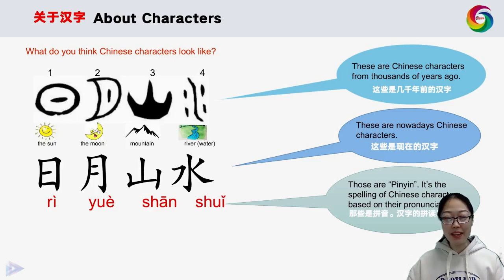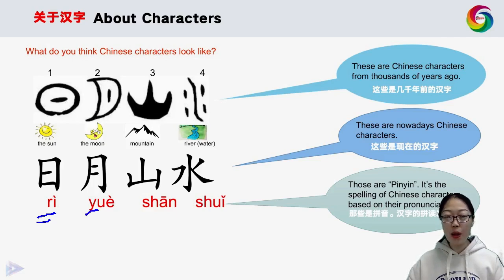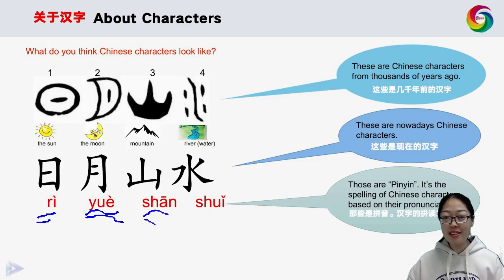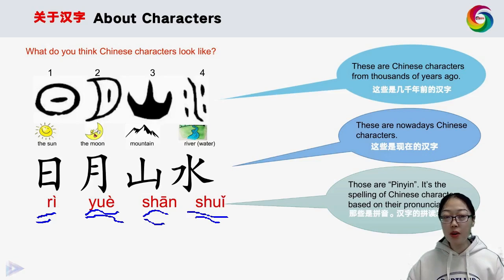Please read after me. 山 (shān) means mountain. 水 (shuǐ) means water — it's water, not river.